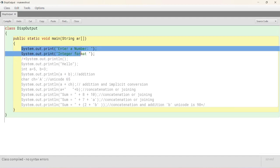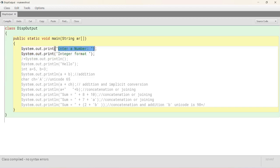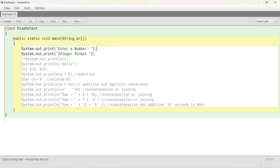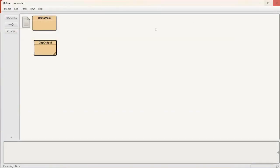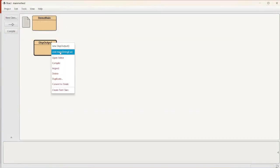Here, public static void main string AR, first two lines we will understand first of all. System.out.print means print whatever is there as an argument and the control stays in the same line. The next print statement also prints in the same line. Enter a number, integer format. Both of them will be displayed in the same line. So, control K and close this.